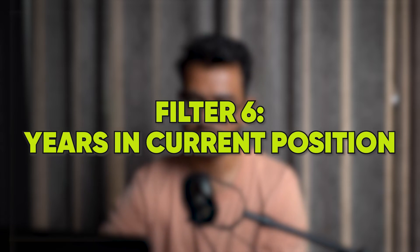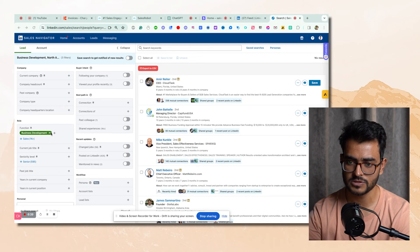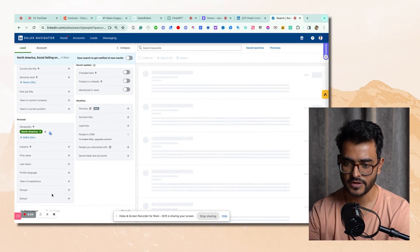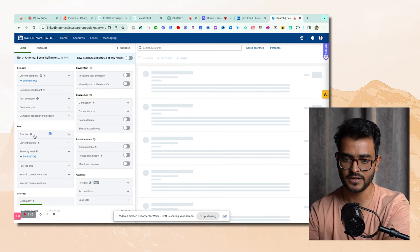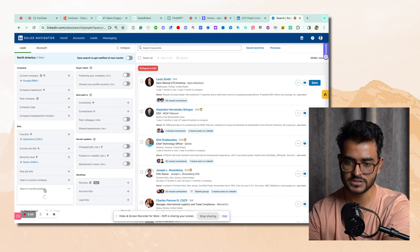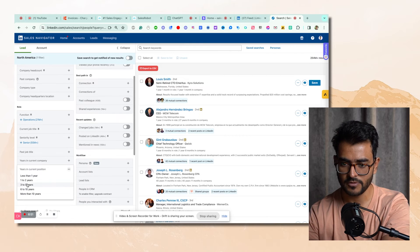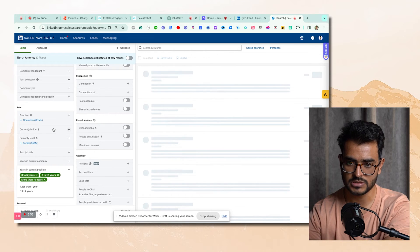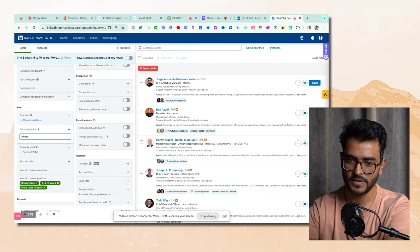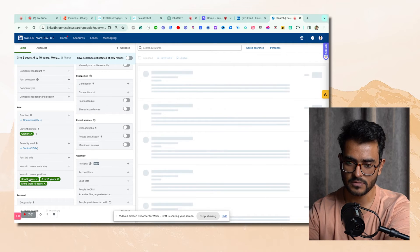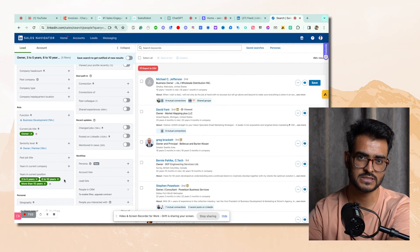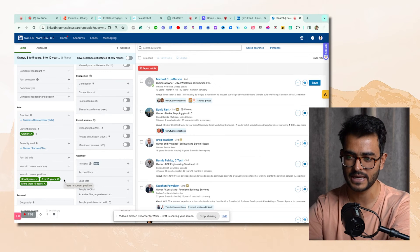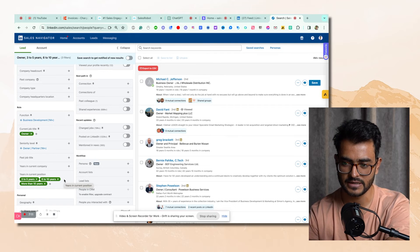Filter number six is years in current position. I feel this is one of the most underrated filters that helps me make sure I'm reaching out to the right people. I filter by years in current position and target people with more than three years — let's say business owners. When I'm reaching out to these people, I know they're not immature business owners, it's not their first year of operation, and they would have money to invest in something like a social selling program to get better results from LinkedIn.